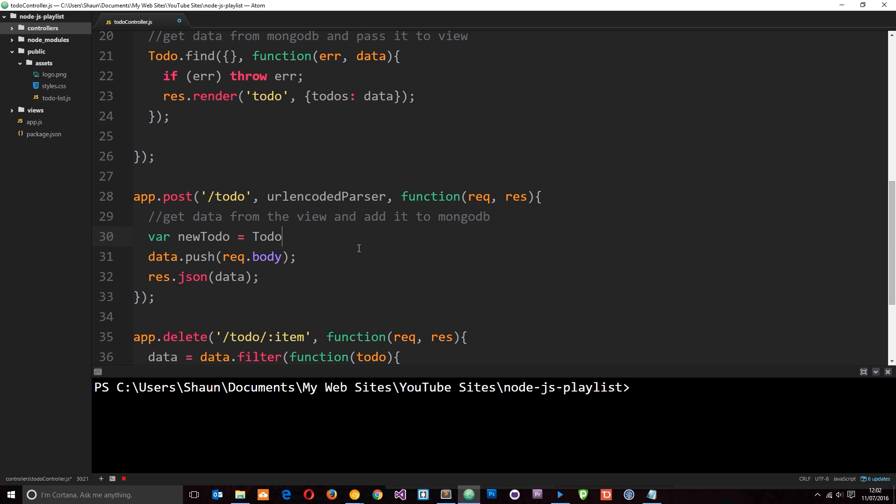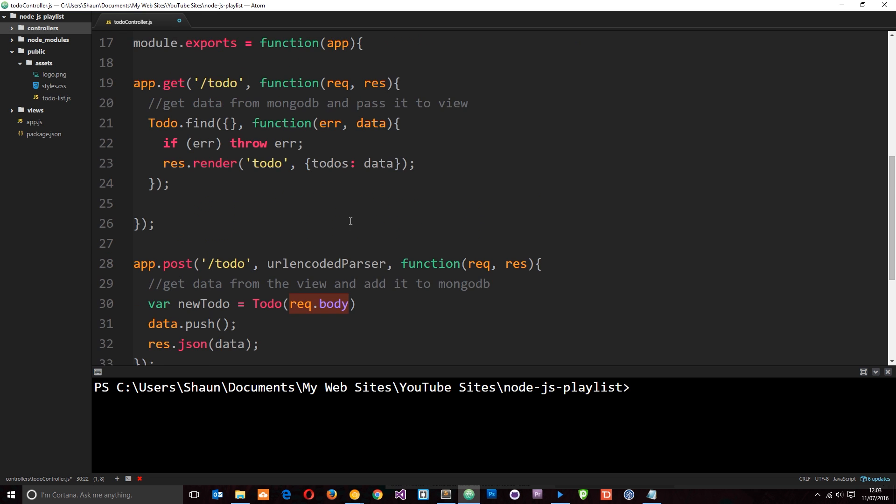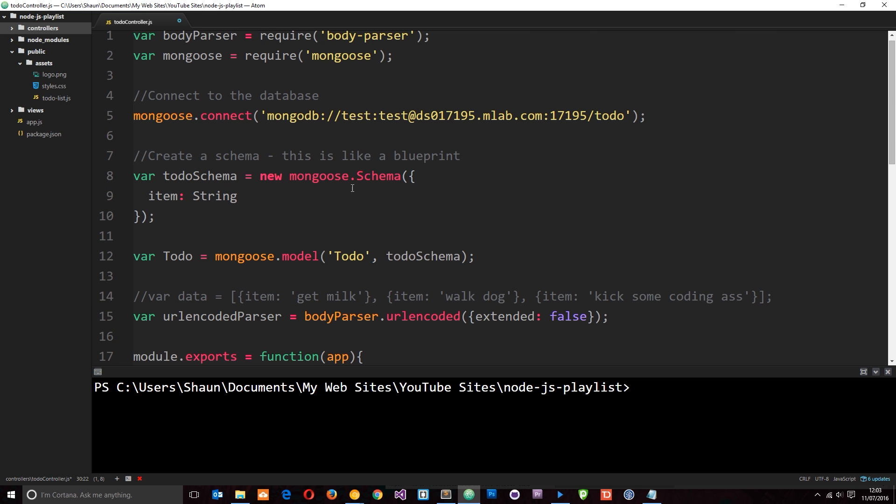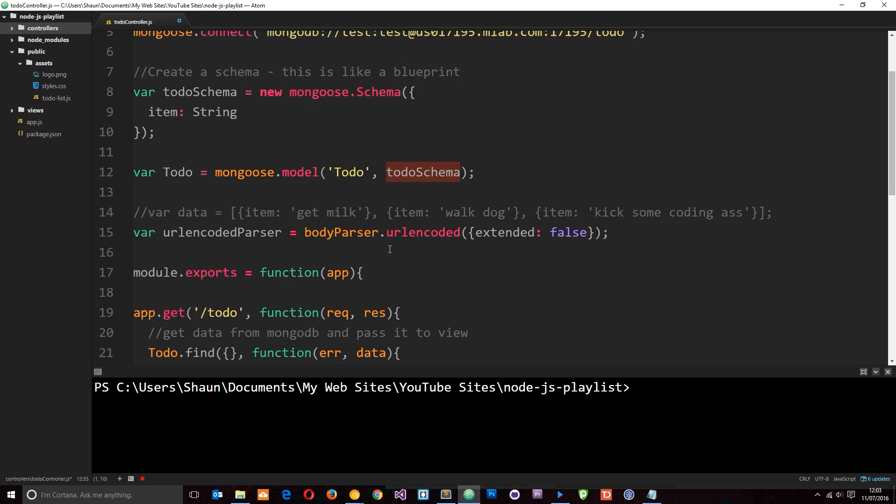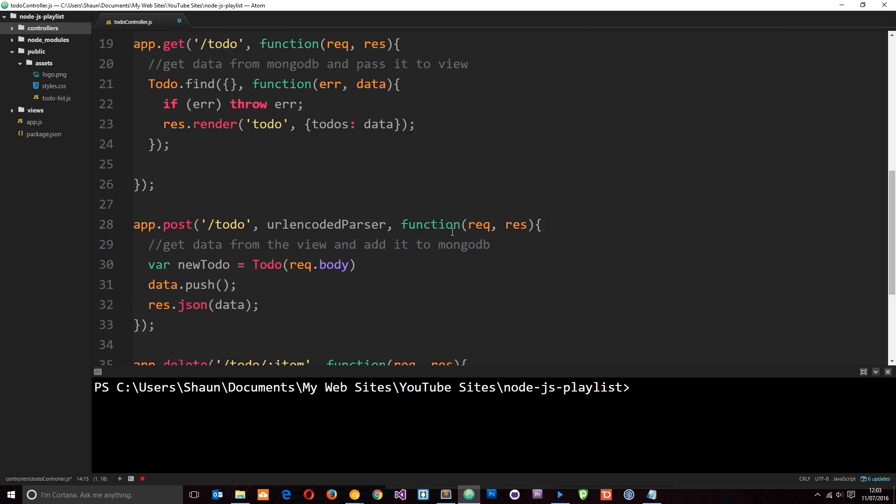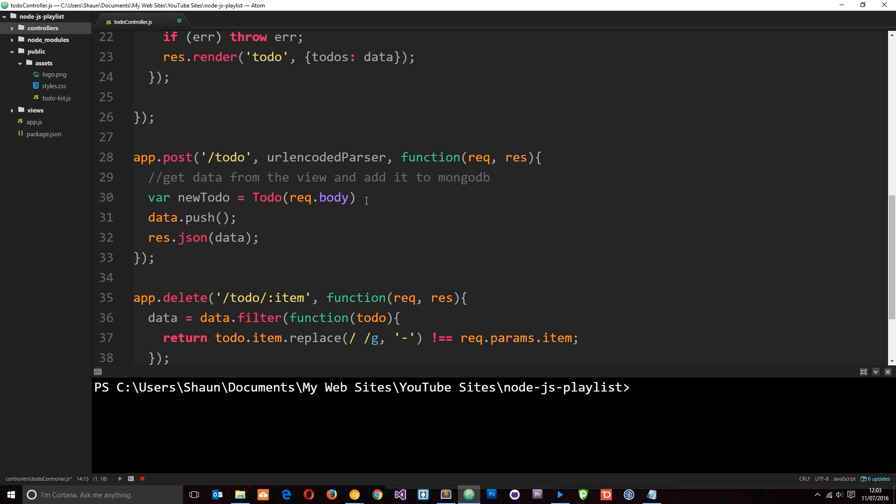So we're creating a new to-do item. In this, we're going to get the item from request.body because that's where we're passing it to. So I'll grab it from there and pop it in there. And that's going to add an item to this to-do collection with this schema. So it's going to look something like this item that we're passing through on the request.body. So we're going to pass that through to there. Then we're going to save it to the database.